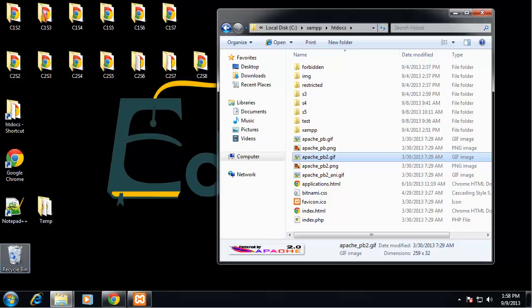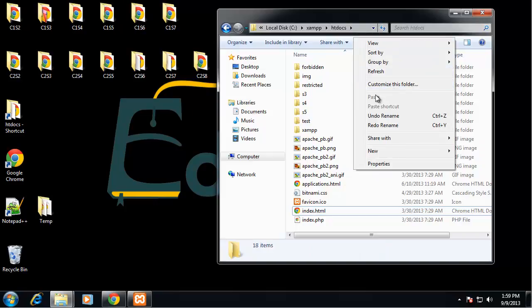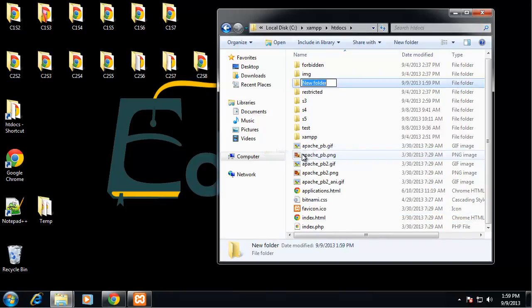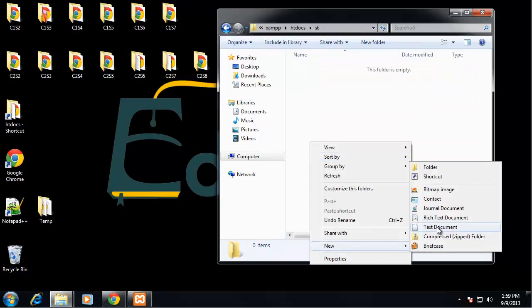Hey guys, today we're going to be going over conditional statements - if, else, switch - and we're also going to go over regular expressions. Regular expressions can get pretty complicated so we're just going to deal with the basics and how we can perform matches. I'm going to create a new folder inside my htdocs web server folder and call it s6, and create my index.php.